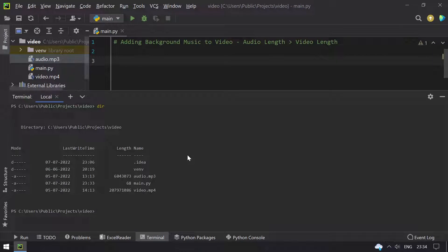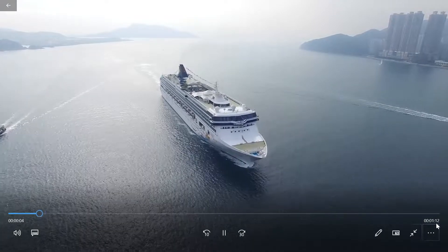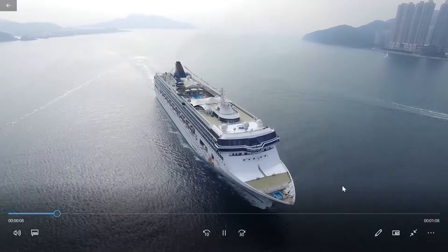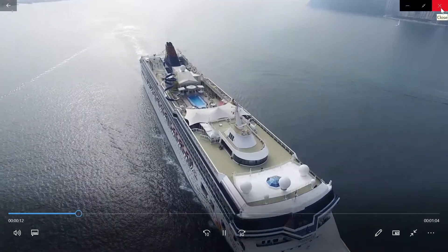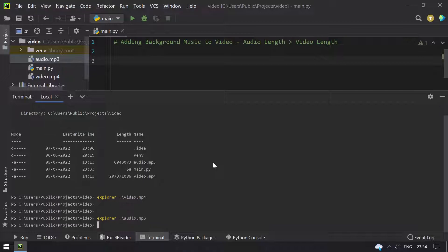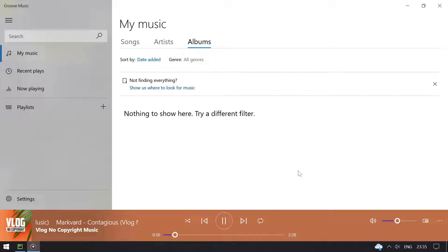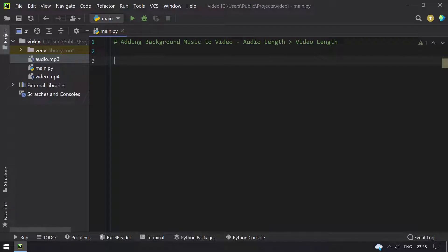Let me show you the audio and video files. Clicking the directories — opening the video file. You can see that the video file is of 1 minute and 16 seconds. Now let me open the audio file. This is of 2 minutes and 38 seconds.